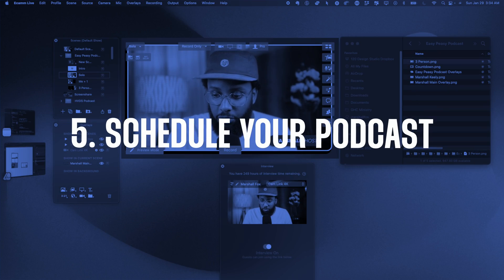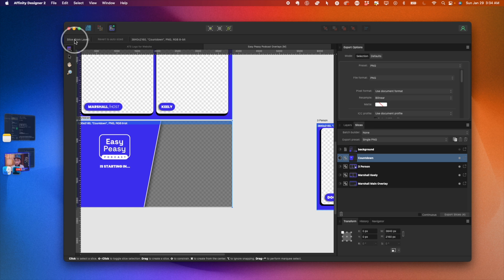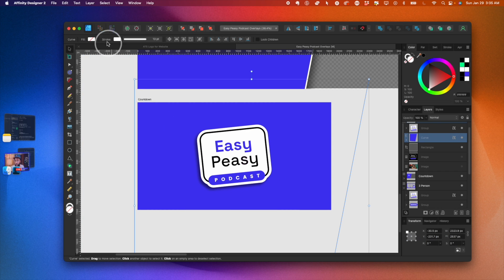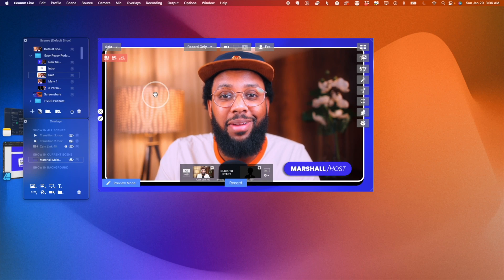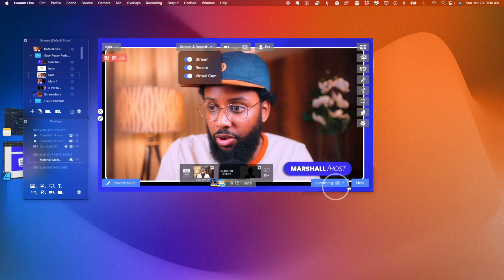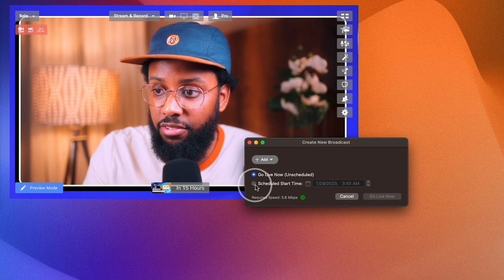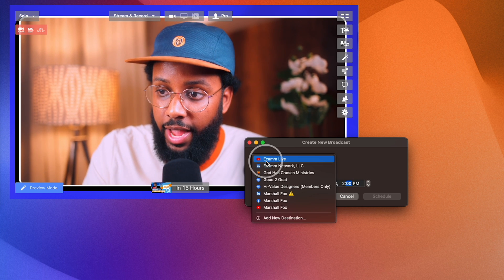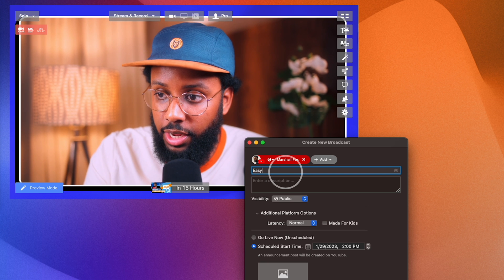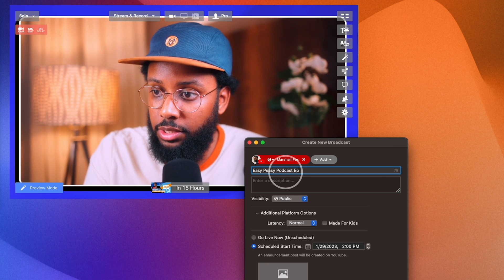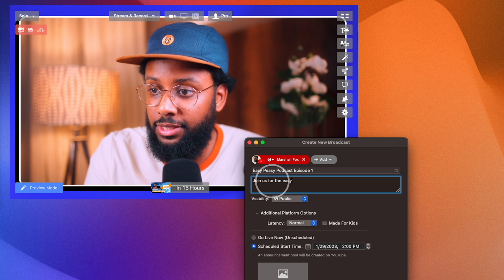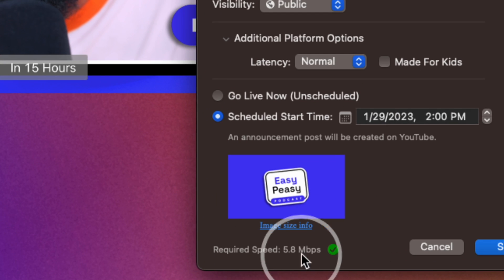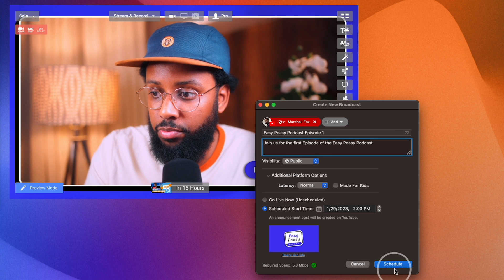Now that we have our scenes set up, we want to schedule our show. But first we need a thumbnail, so I'll come back and export this graphic to use as one. Back in Ecamm Live, I'll make sure Stream is toggled on and I'll click New. I want to schedule this in advance, so I'll do Schedule Start Time — let's do 2pm. I'll add a destination — my YouTube channel — and type in 'Easy Peasy Podcast Episode 1, Join Us.' I'll go ahead and add the thumbnail. My speed looks good and it says an announcement post will be created on YouTube, so I'll hit Schedule.